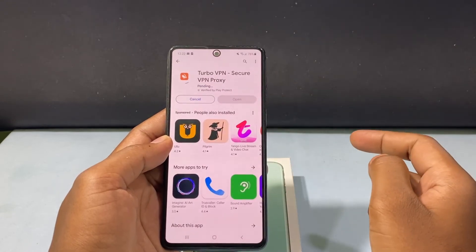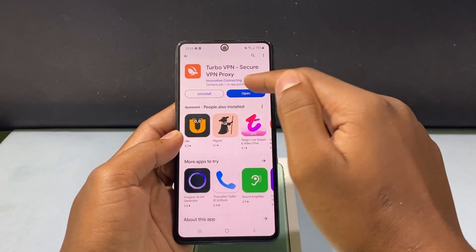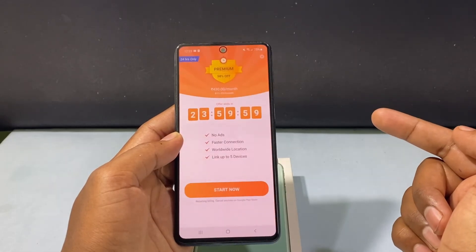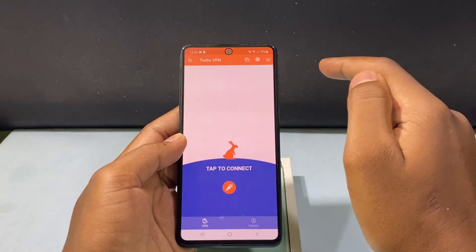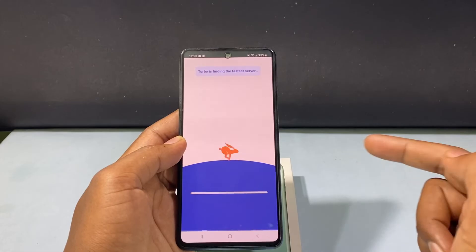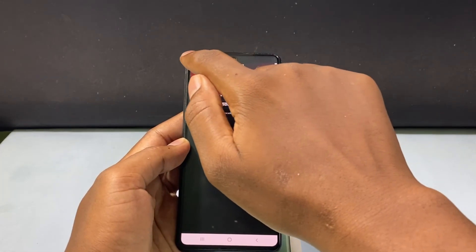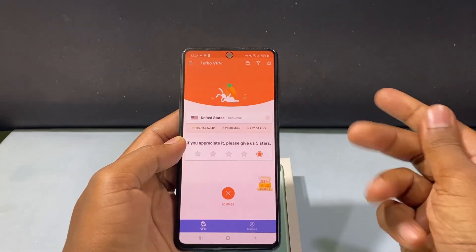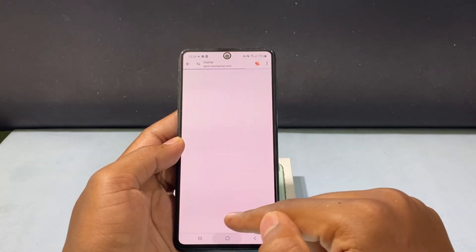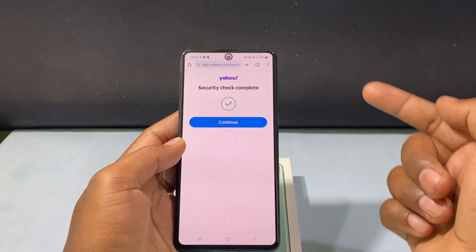Just install the app. Open it, agree and continue, click the X mark and tap to connect. Now the VPN is connected to United States. Now just minimize the app and go back to the Yahoo mail sign-up page.